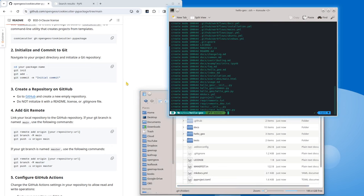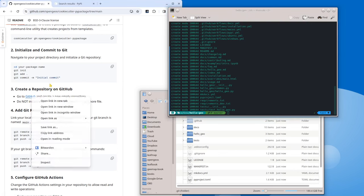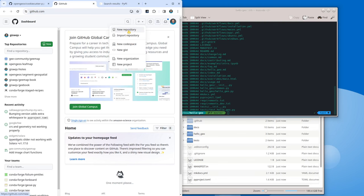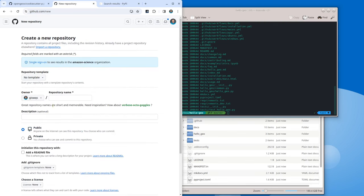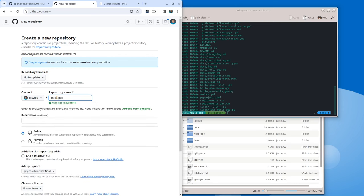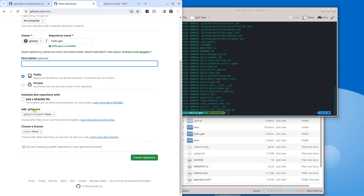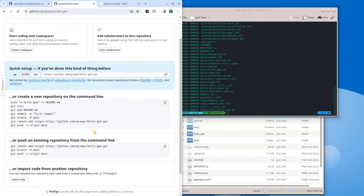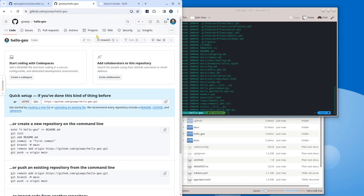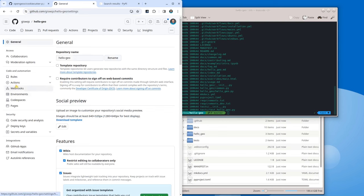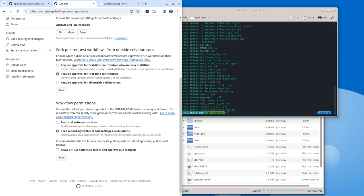Next step is to create a GitHub repository so that we can push the changes to GitHub. Go to GitHub, click new repository. Choose your owner and give it the same name — hello-geo. You can give a description if you want, but don't change anything else. Don't click anything else — we just need an empty repository. Click create. Then go to Settings, Actions, General, scroll down to workflow permissions. Check 'read and write permissions' because we want GitHub Actions to do things on our behalf. Click save.